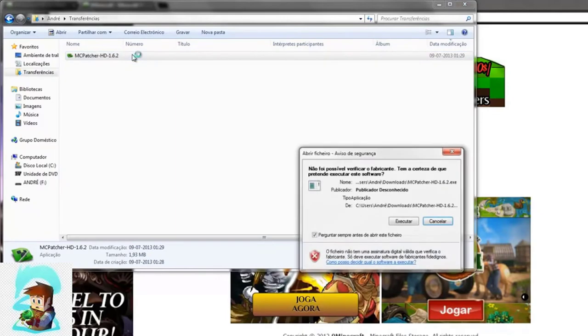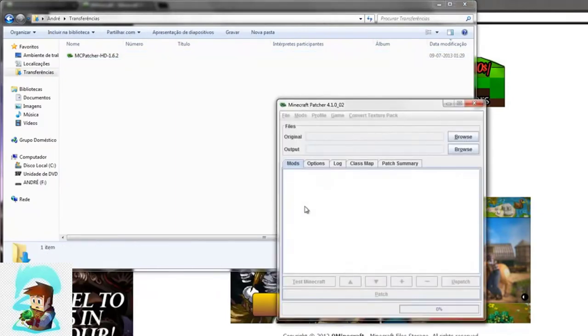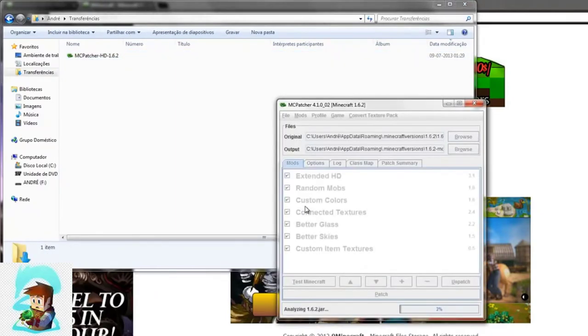MCpatcher HD is very popular. Surely if you've been playing Minecraft for at least a month, you already know about this program. This mod is updated.